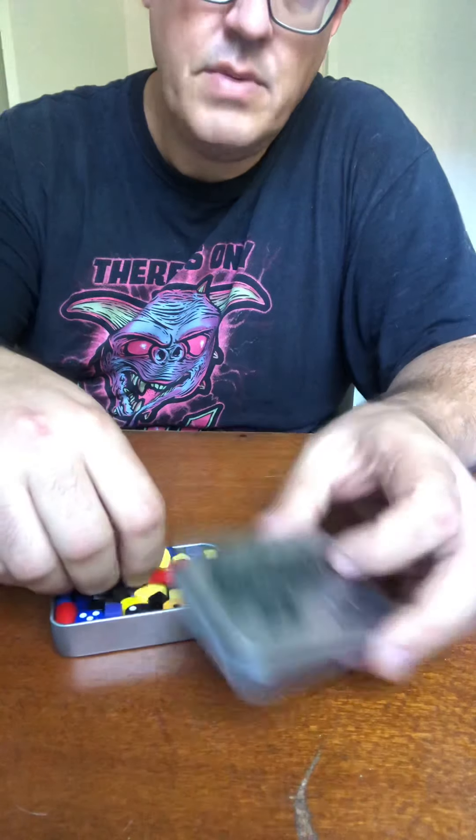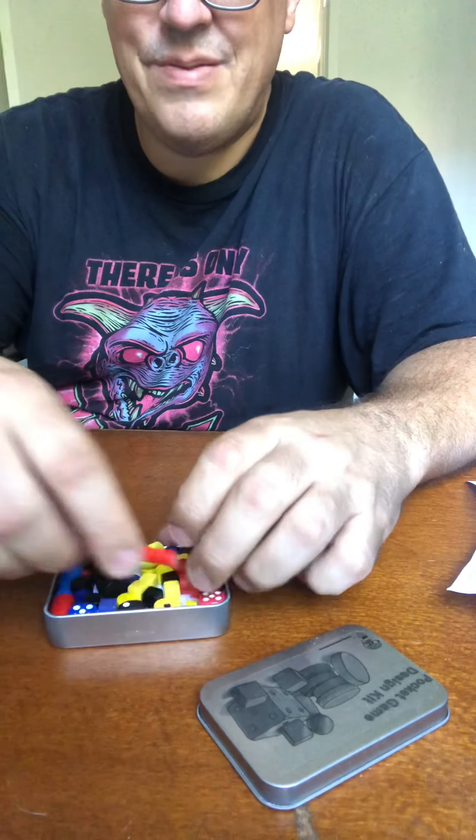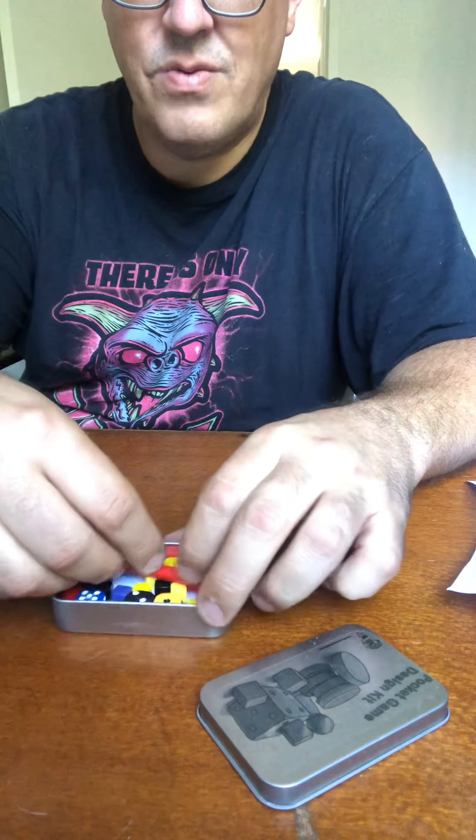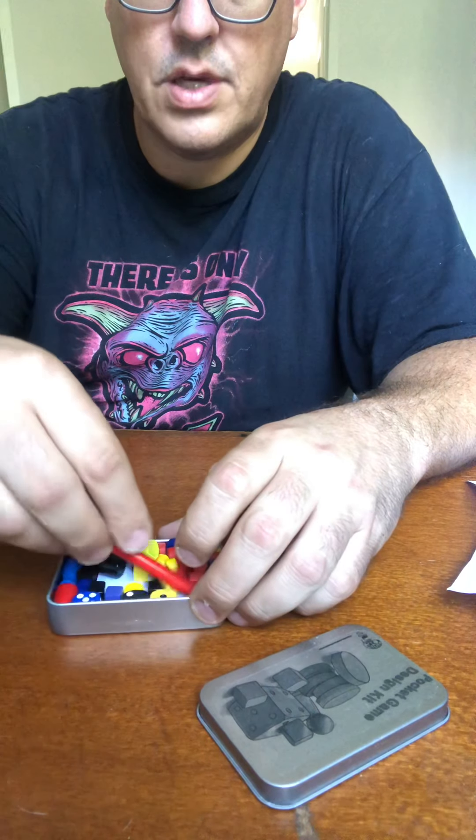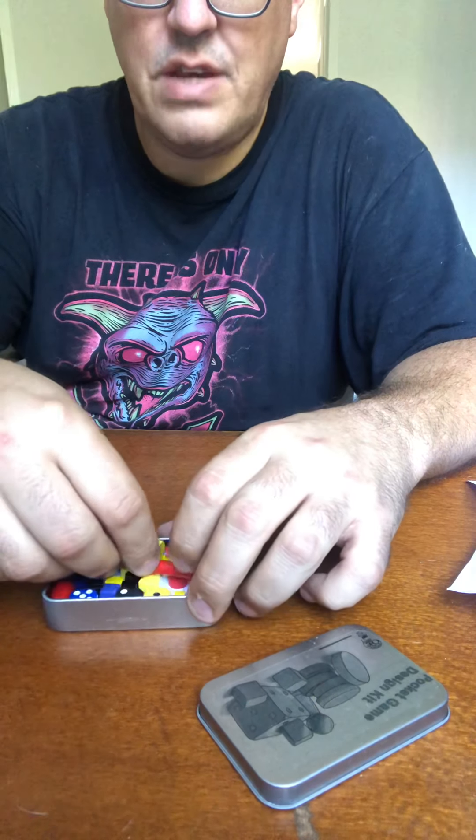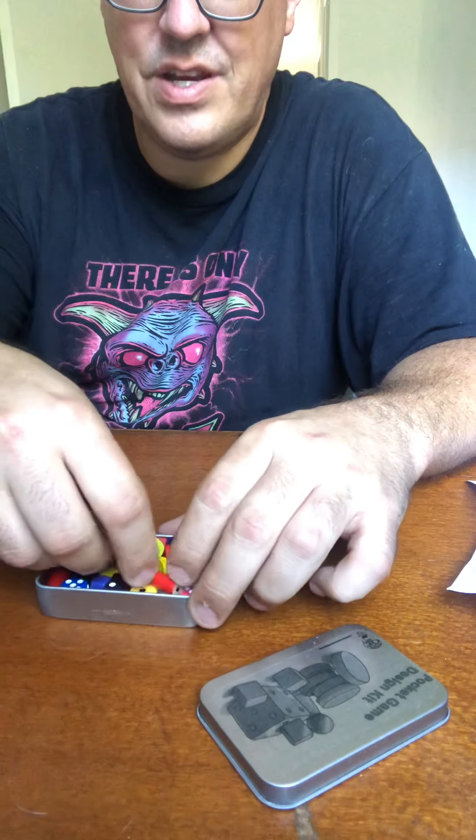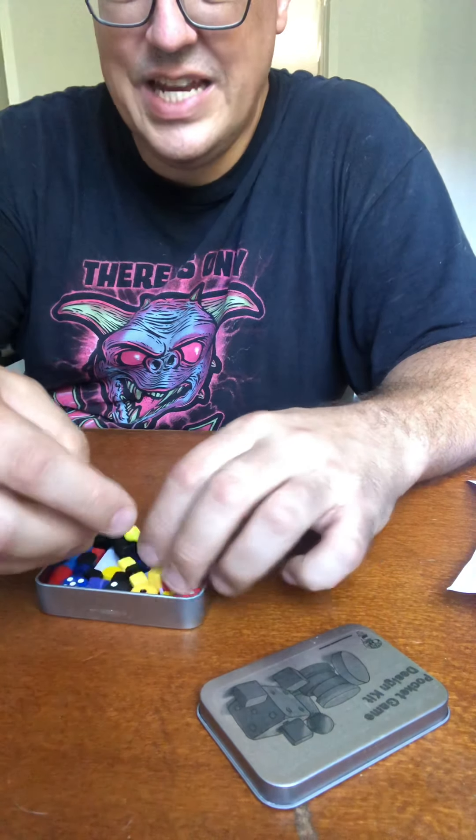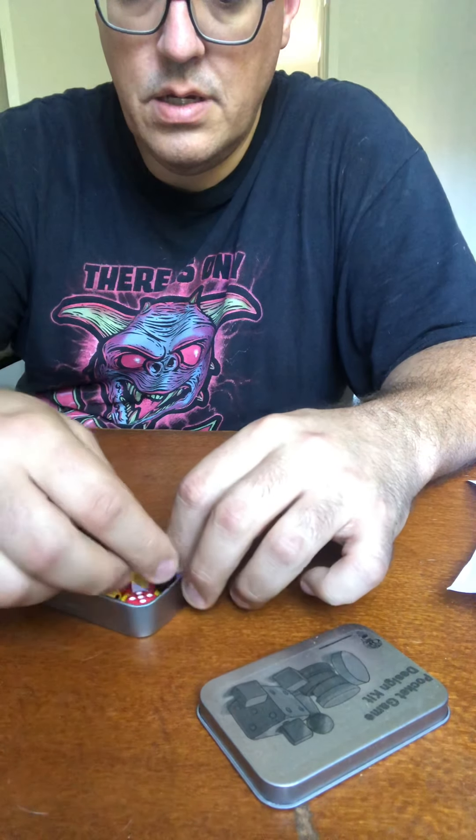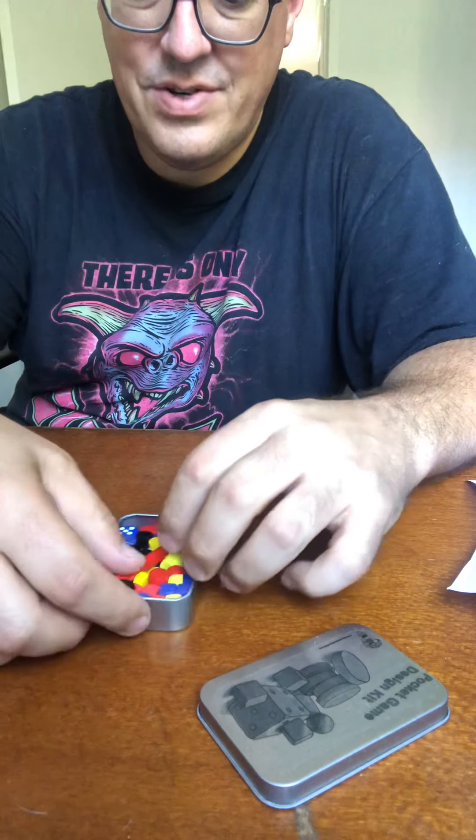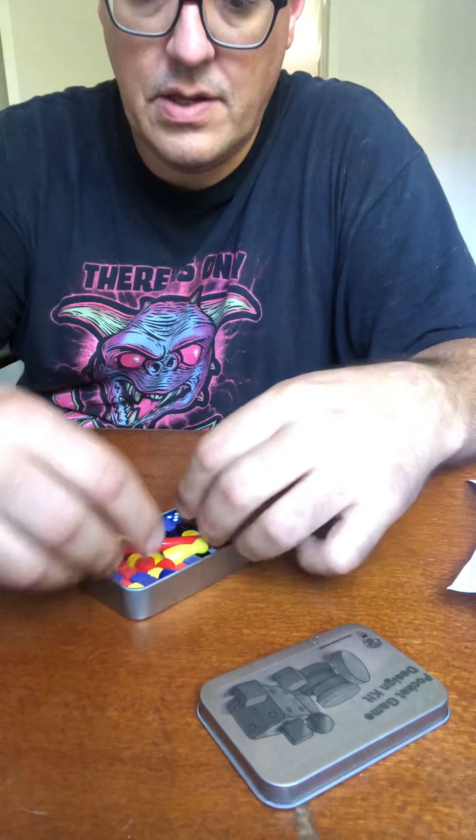I actually do a lot of my game design on a train. On the train when I'm traveling to work and things. Because, I feel like I've got a nice seat in front of me that I can use as a little table. I can't get the pencil in! I'm sure I can find a way to get the pencil in.